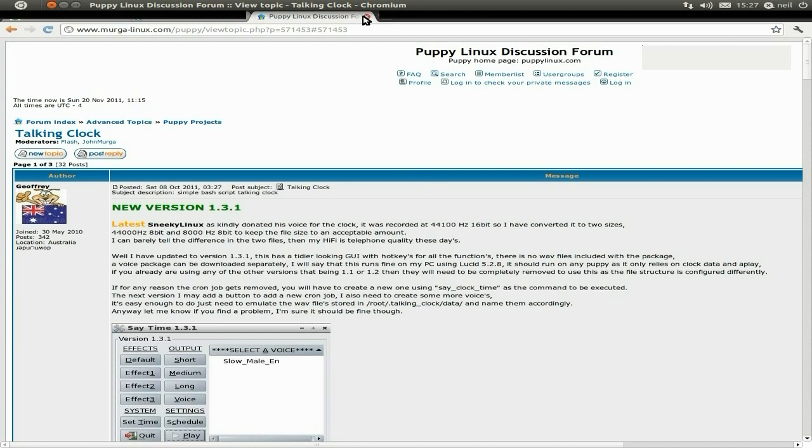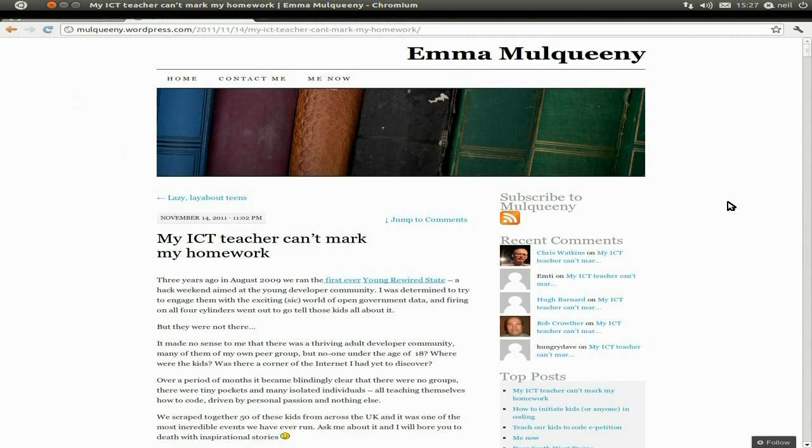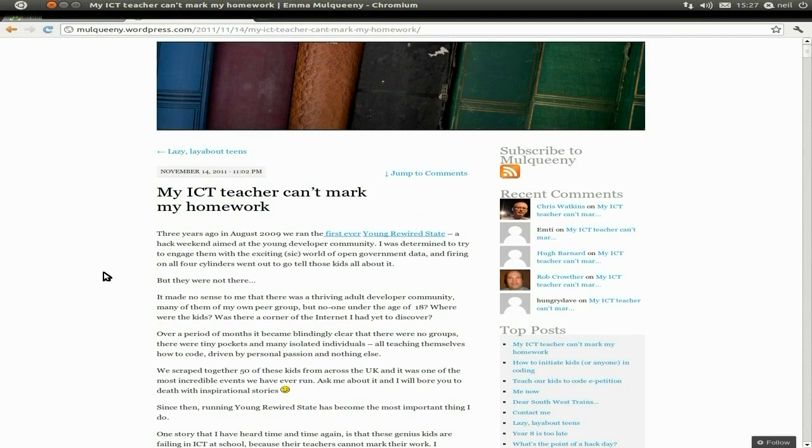Okay, secondly, you know a few weeks ago, or more than a few weeks ago, a couple months ago, I was going on about how ICT is not taught correctly and we can't find enough software engineers and hardware engineers, and schools don't teach you very well. Well, I found this on the net the other day. It's from Emma Mulqueeny and she's got a little piece here about 'My ICT teacher can't mark my homework.'